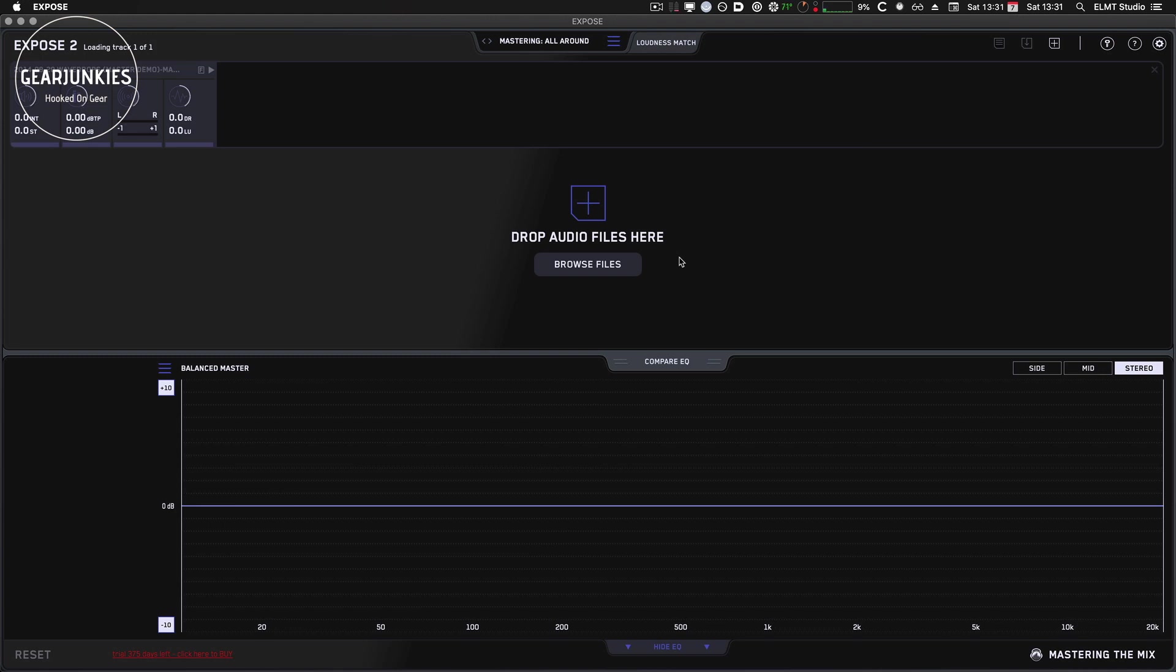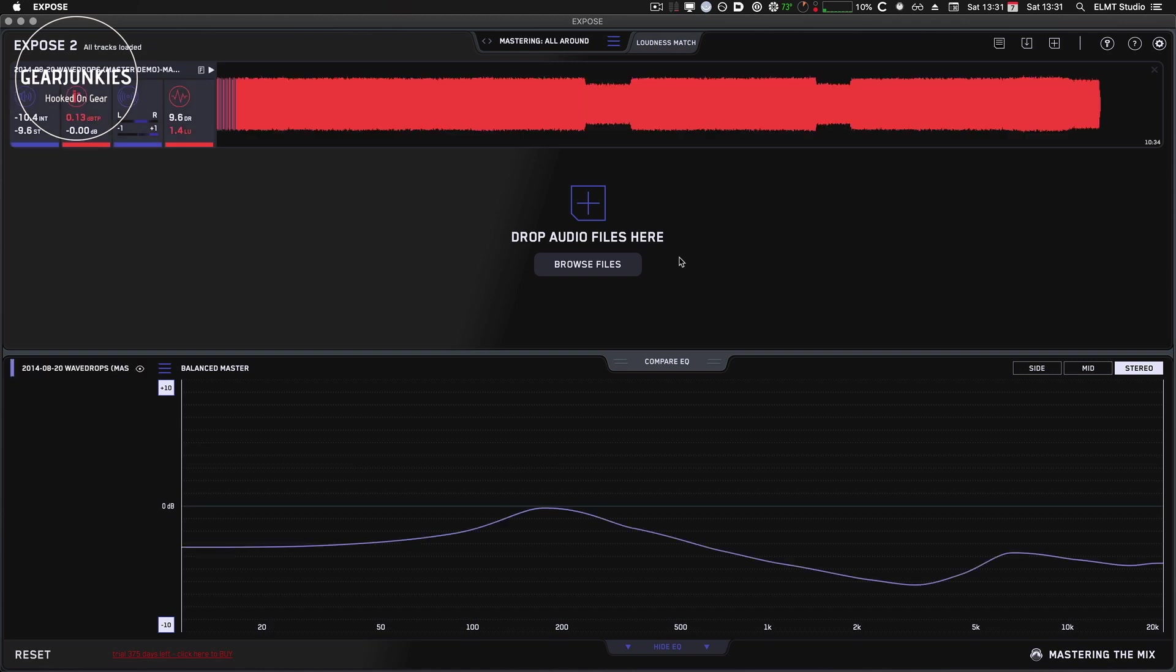Now, as I said, Mastering the Mix has an excellent tutorial on their website that describes very detailed how everything works. So we won't go into too many details here. I will just show you with this file how quickly you can analyze it properly and how useful this program can be in your daily work routine.